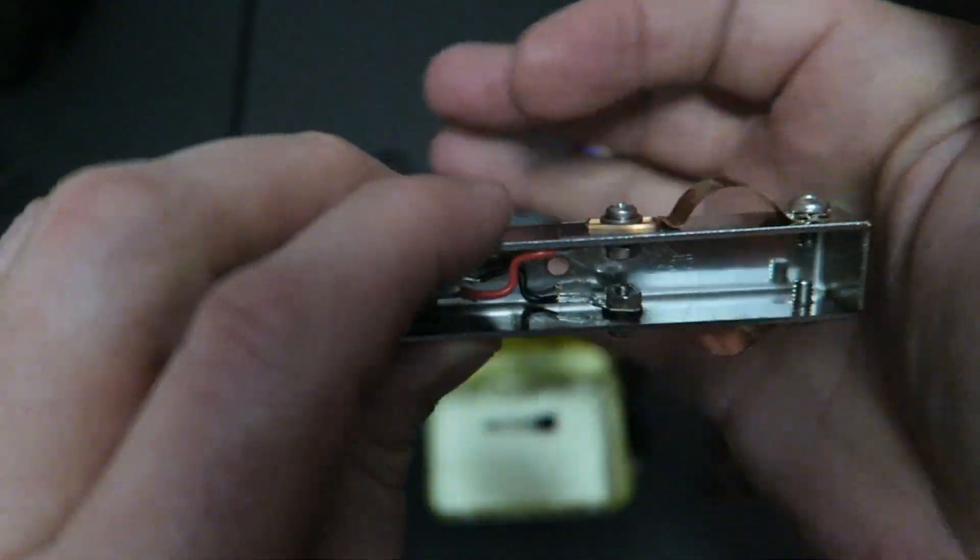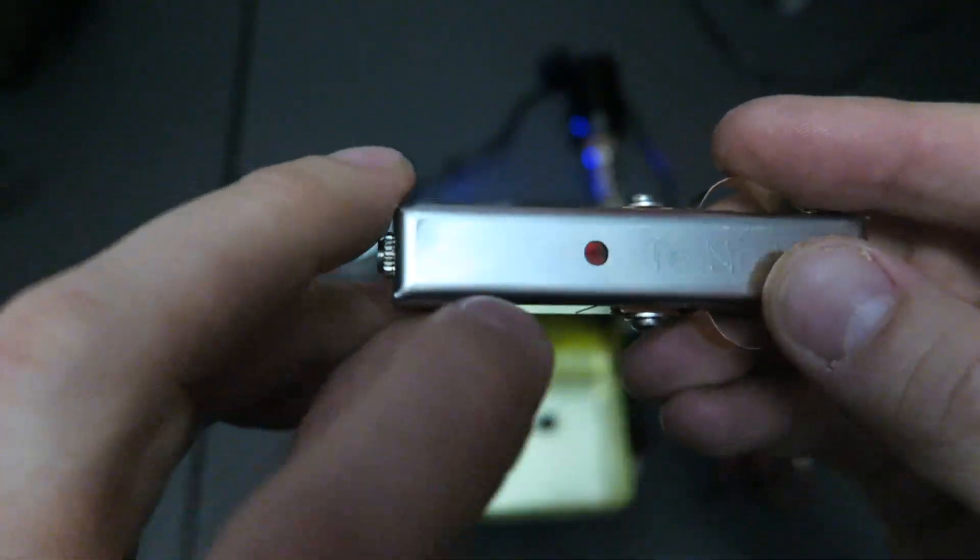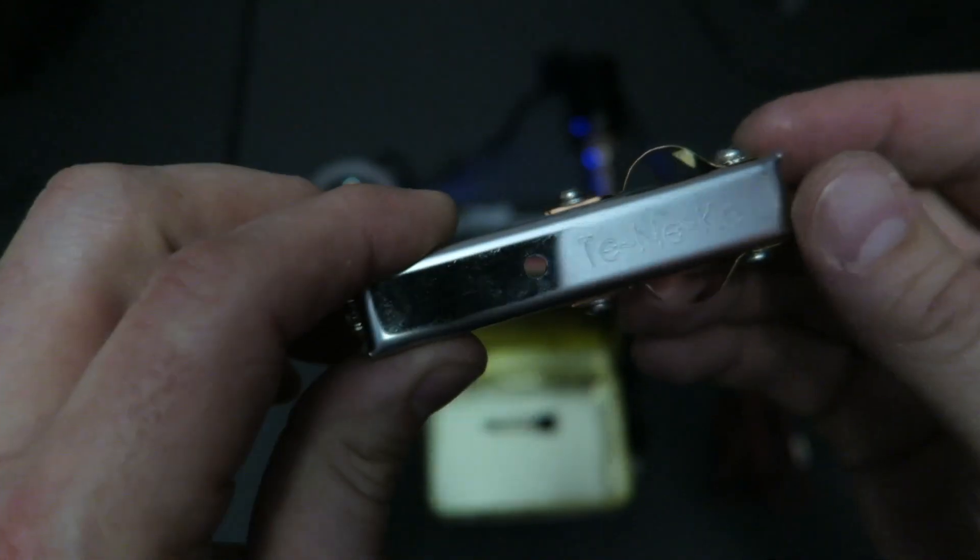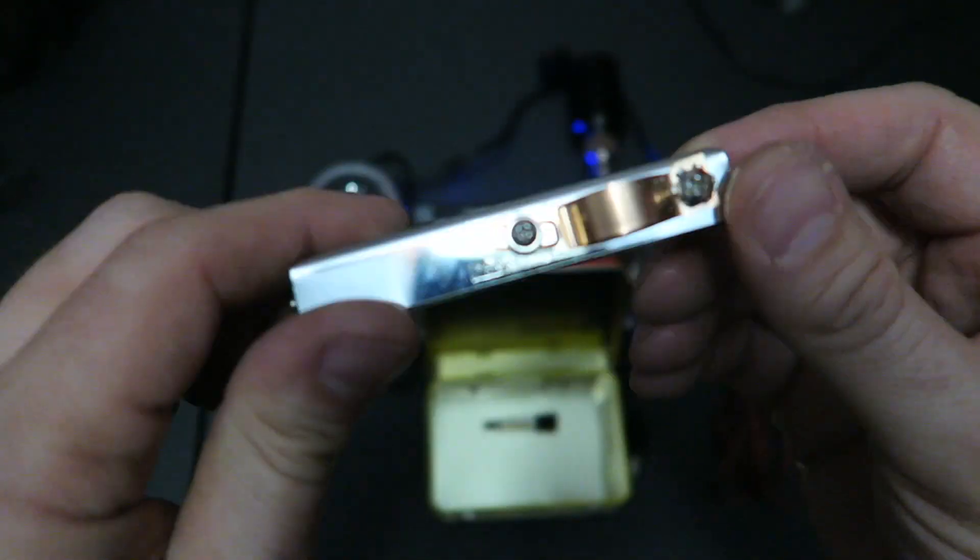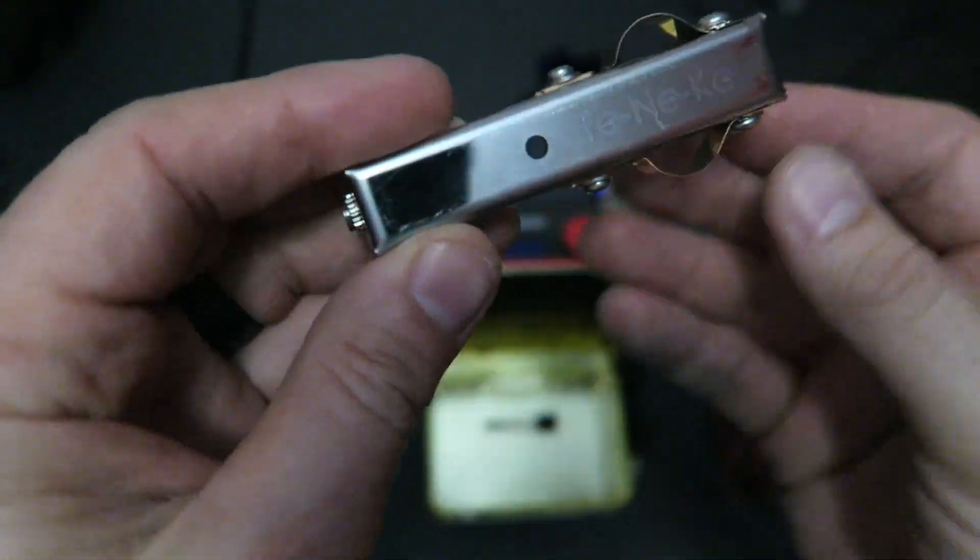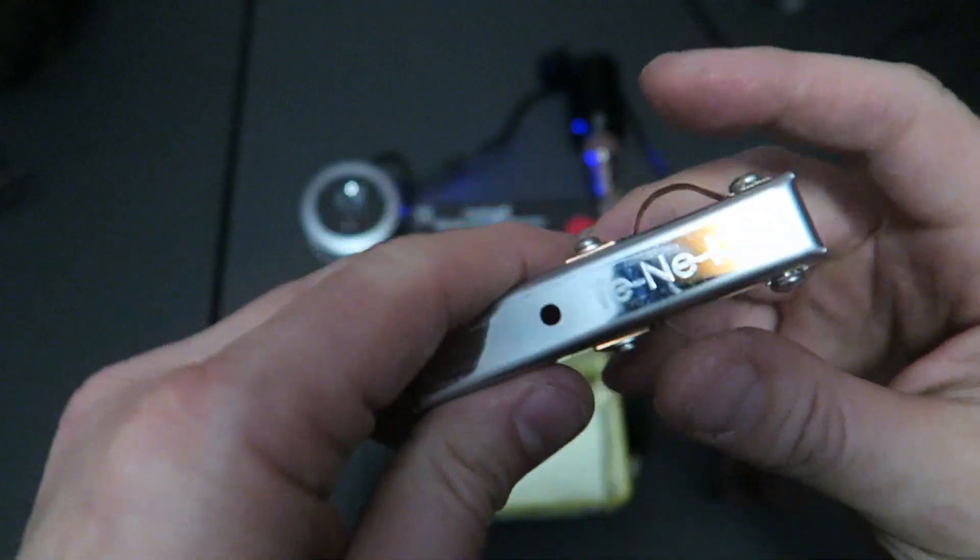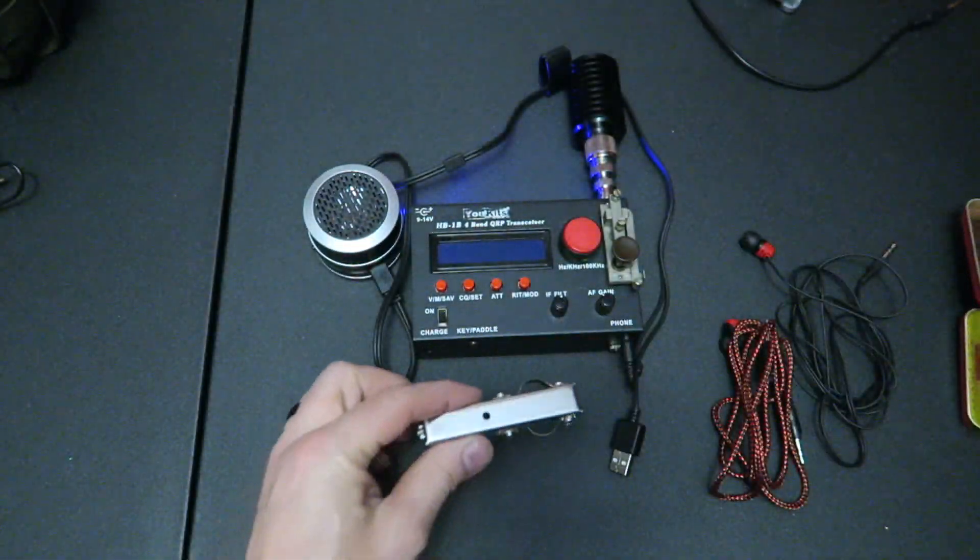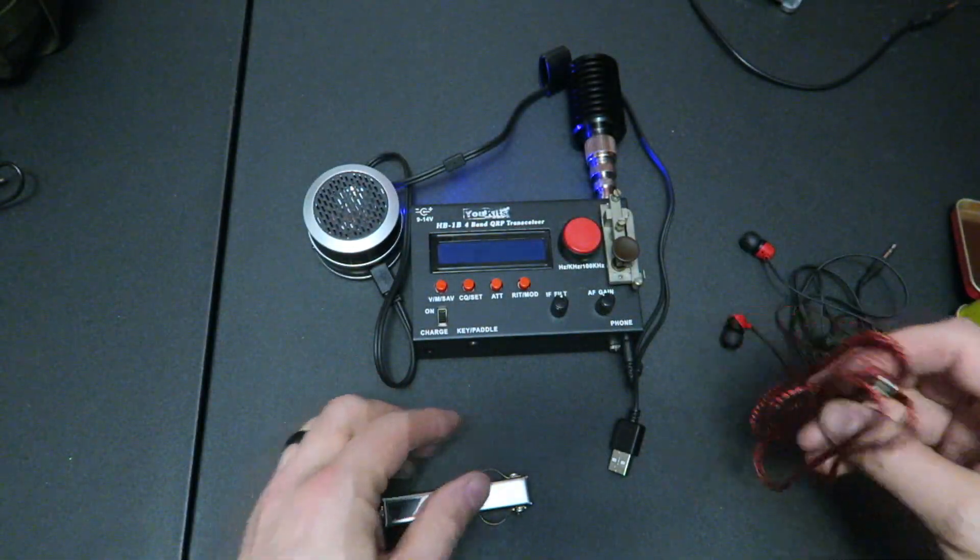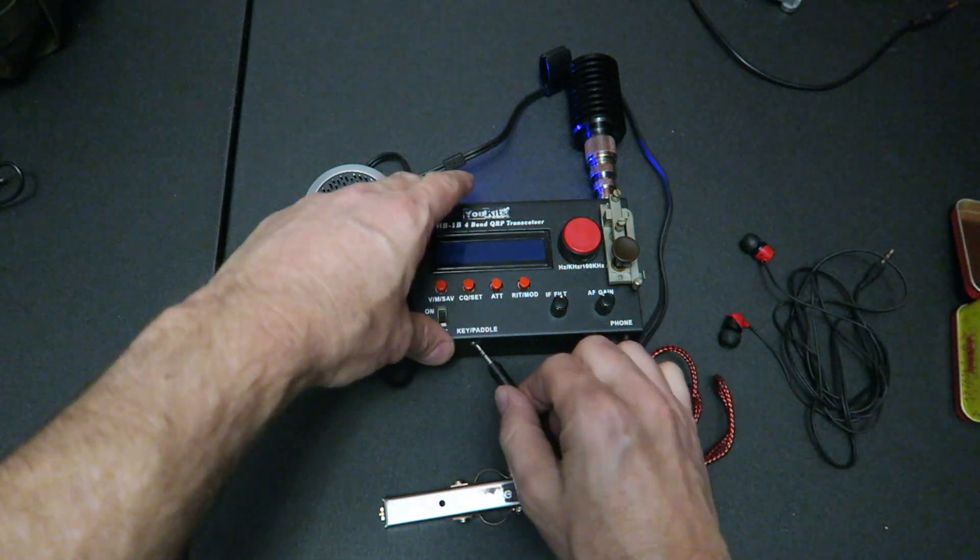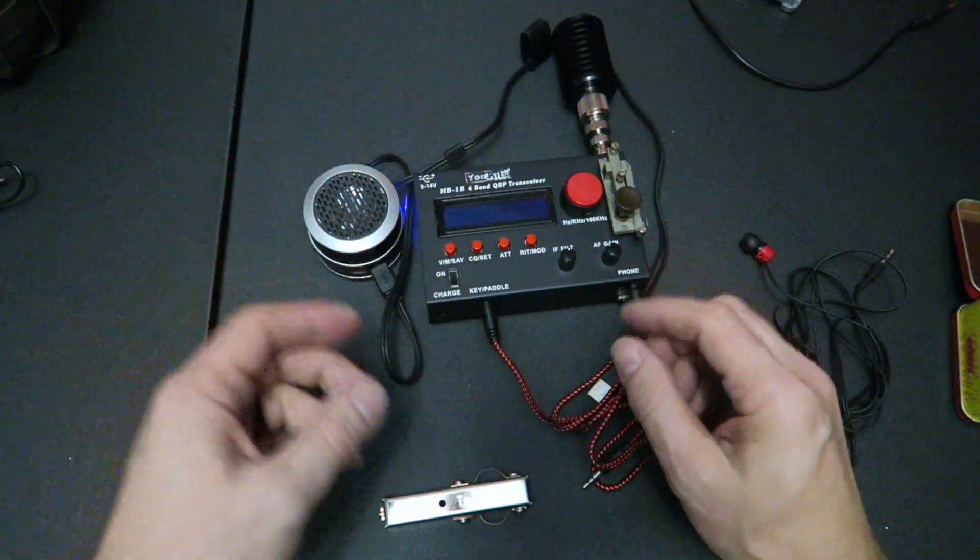And this hole in the center here, right here, is also so you can mount it to some kind of mounting plate. And I really like this key quite a bit. It's really sensitive. And I'll go ahead and set this up so we can all listen to that too.